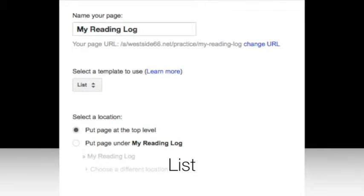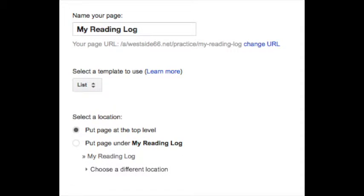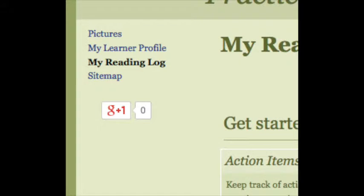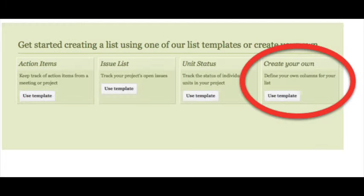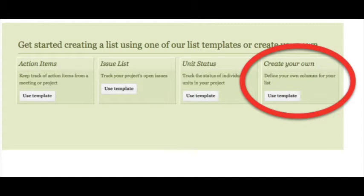The template I'll use on this one is a list, so I can list all of my books. Tap Create, and notice that it shows up on the left. I'm going to use the template under Create Your Own by tapping Use Template.